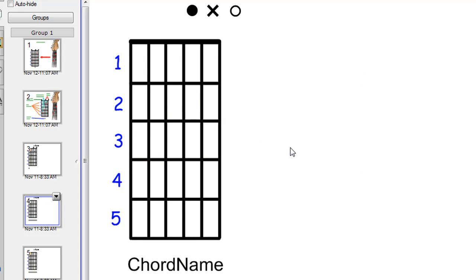Of course, once your chords are here, it saves you having to write them up again. Just save the file. Next time you've got the class, load up the file rather than writing it old school on the normal whiteboard.